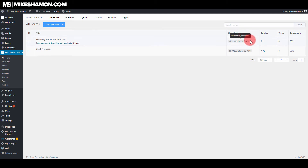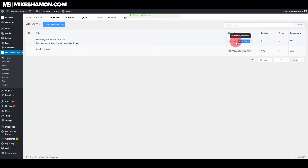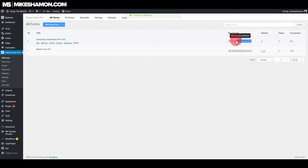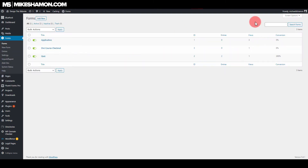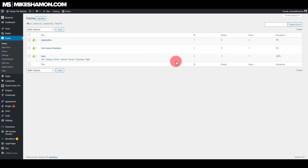The short code right here for Fluent Forms means you can easily copy and paste this form onto any web page on your website. You can see it has the entries, views, and conversion percent right here. Gravity Forms does this as well — it has entries, views, and conversion — but it does not show the short code directly on the forms list.